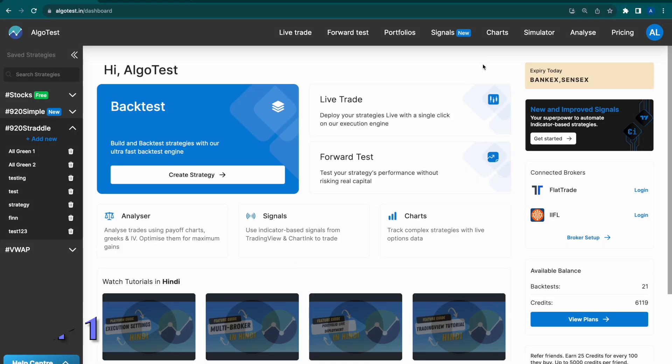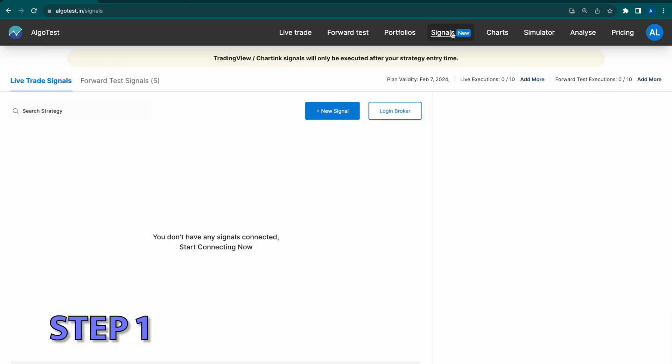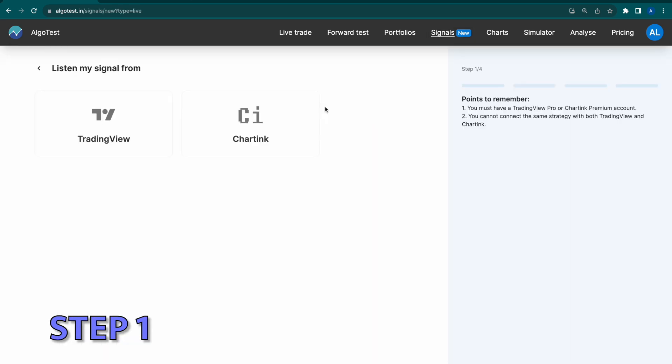Here's how you can automate your TradingView strategy in 5 simple steps. Step 1: Go to the signals tab on AlgoTest, create a new signal, and then select TradingView.